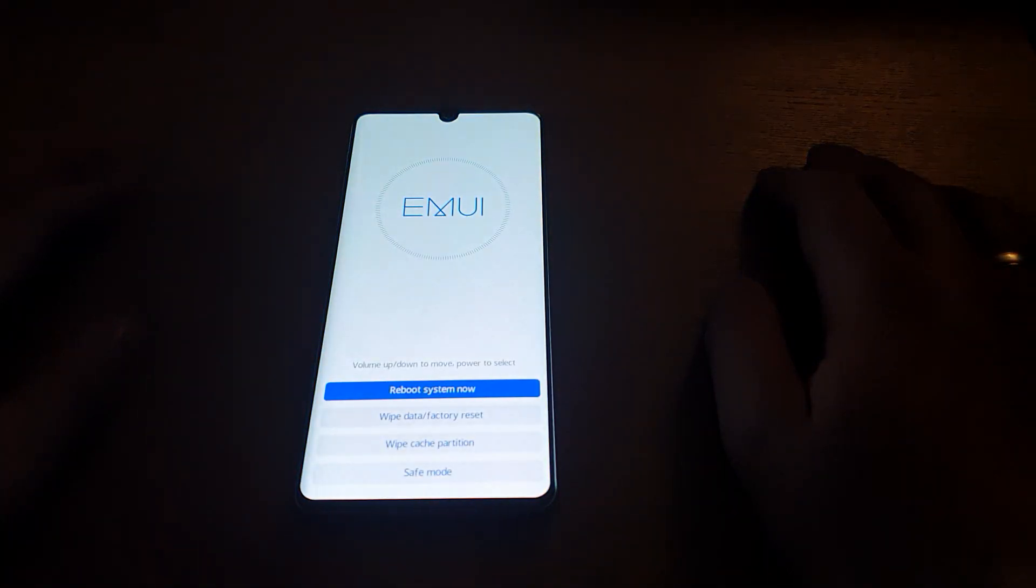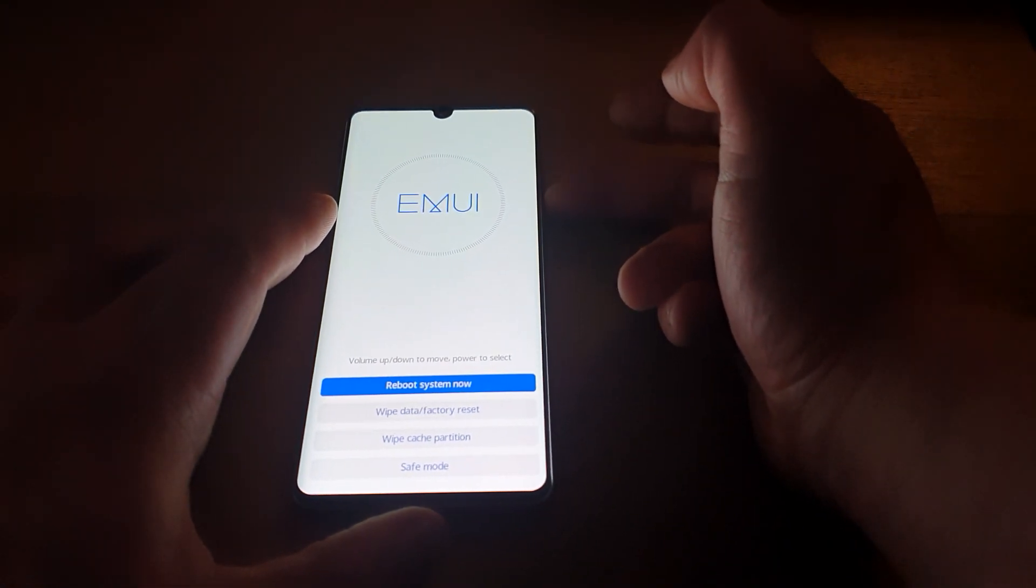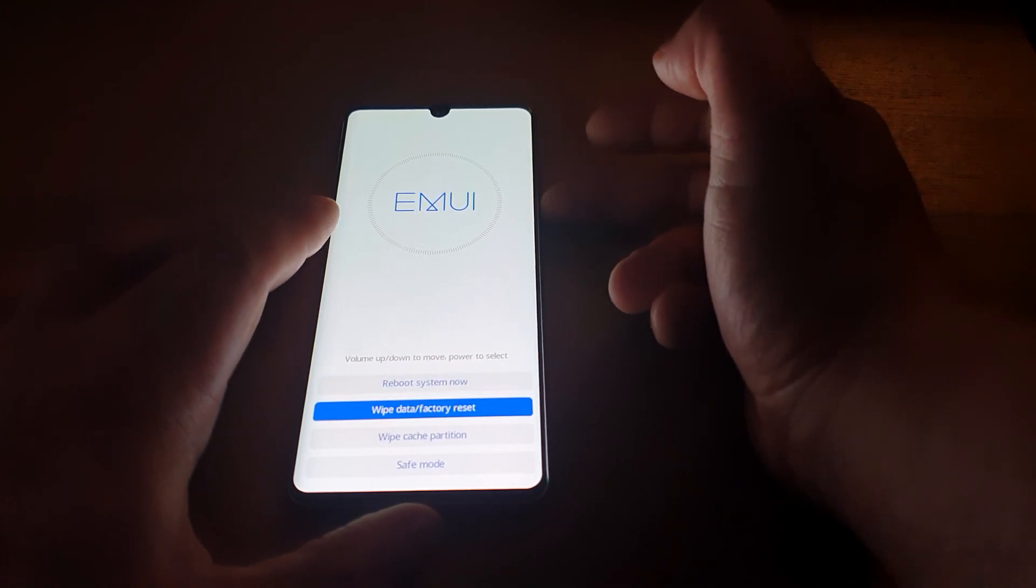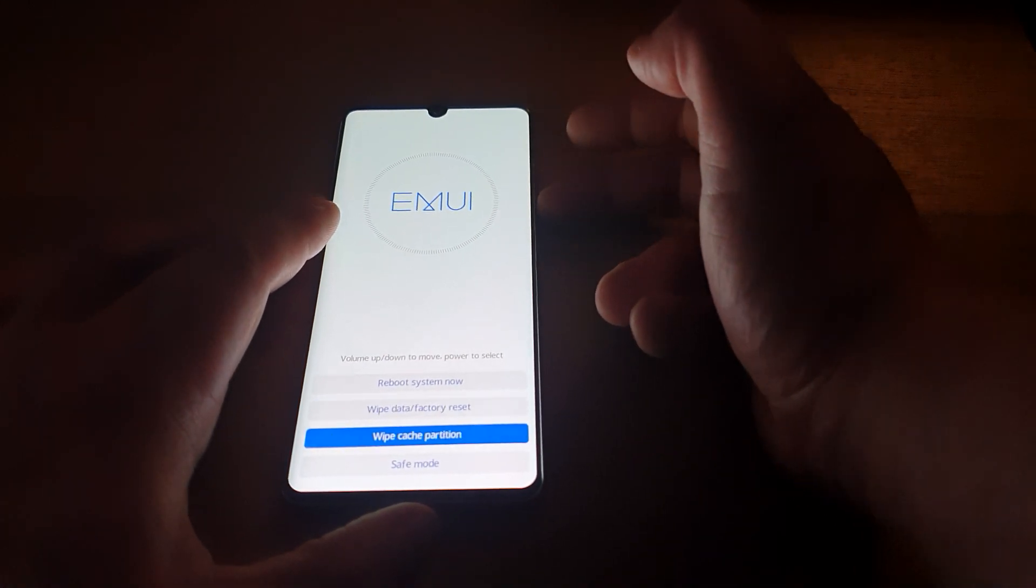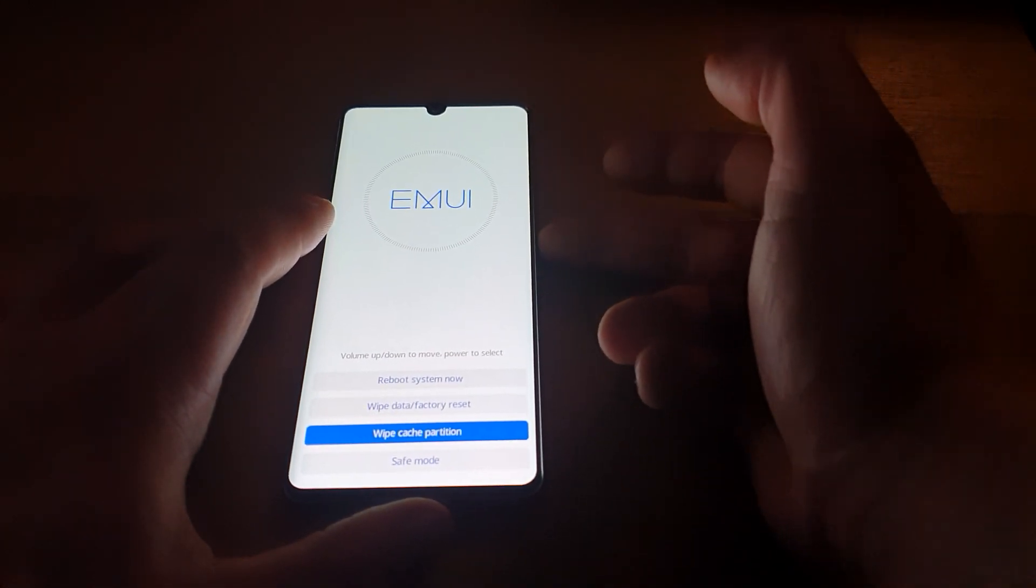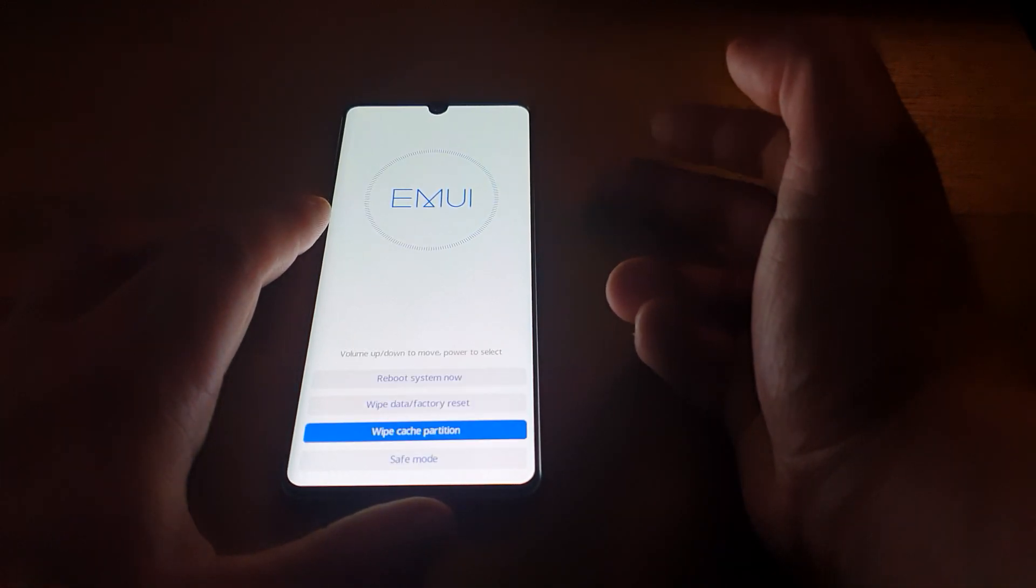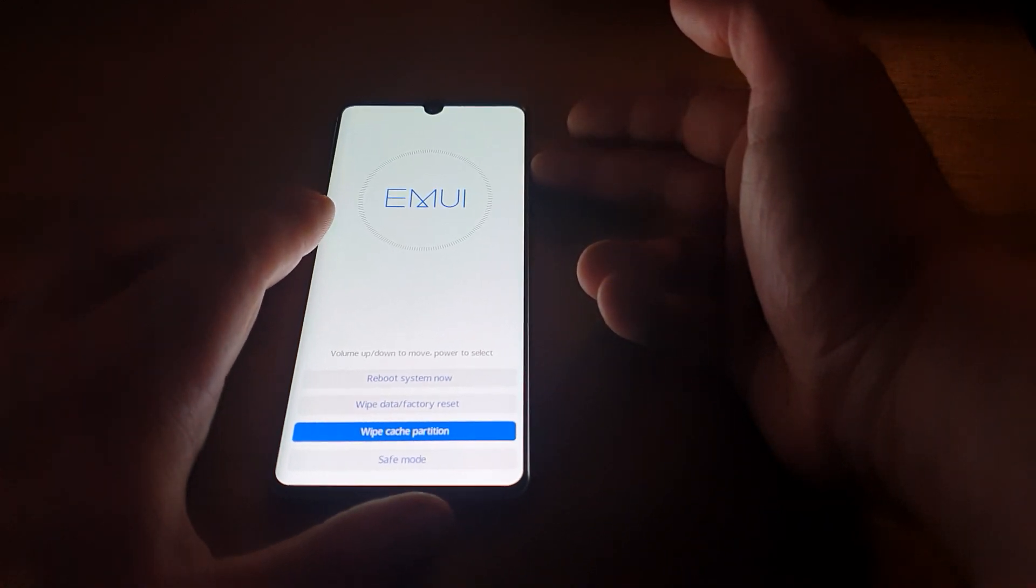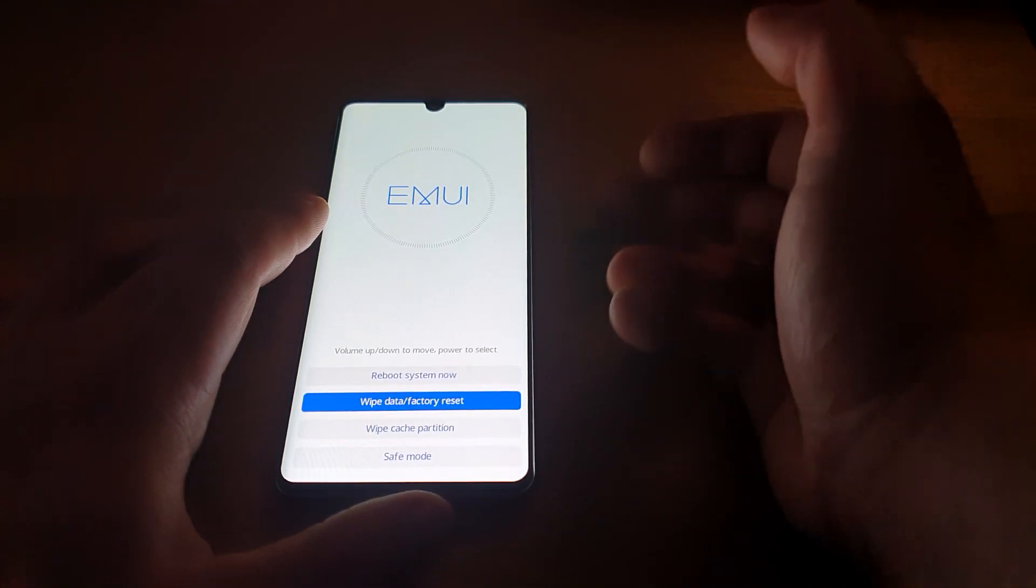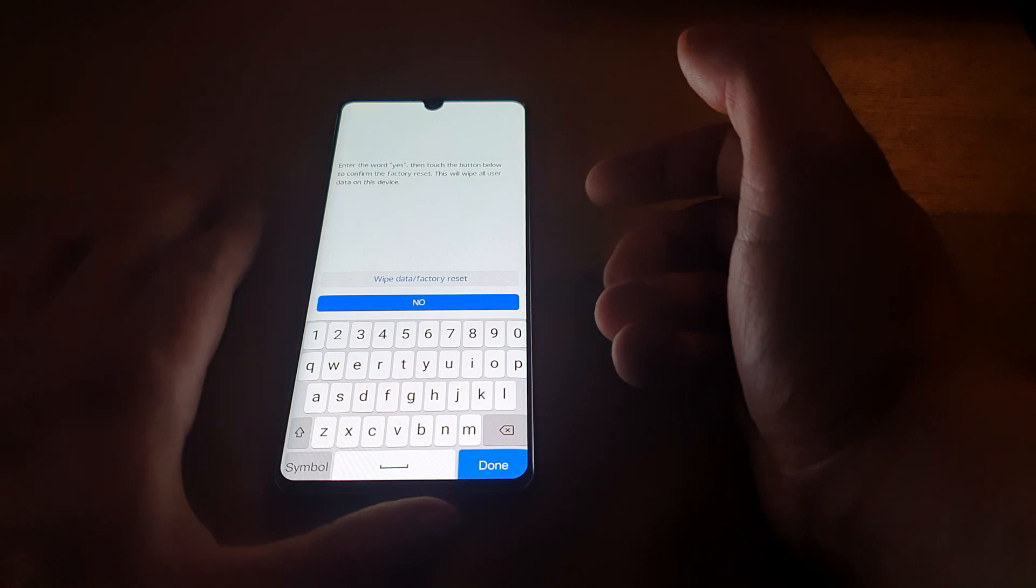And then the phone goes through this menu. By using the volume up and volume down keys as navigation, if you press volume down it goes down, if you press volume up it goes up. You go to wipe cache partition and then you confirm by pressing the power button. Soon you do that, you press volume up till you go to wipe data factory reset, press it once up and then confirm by pressing the power button.